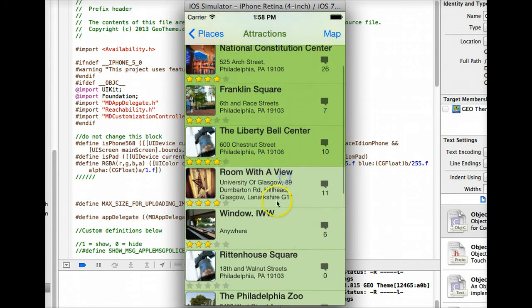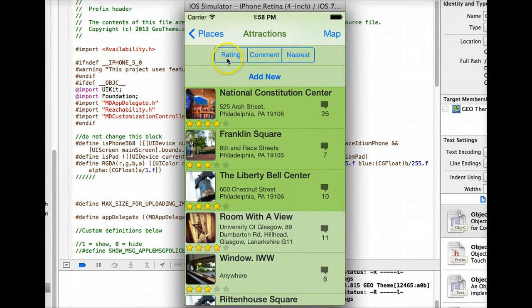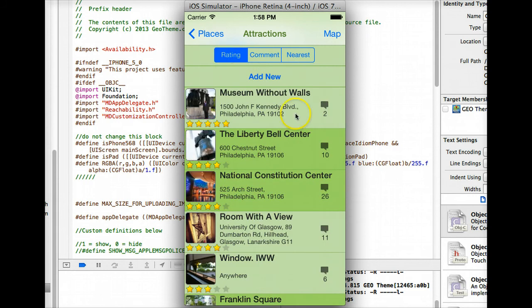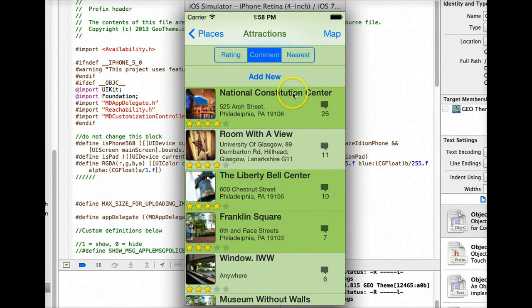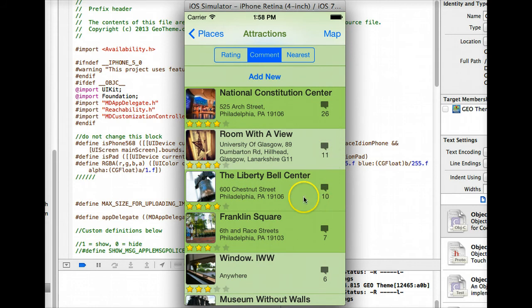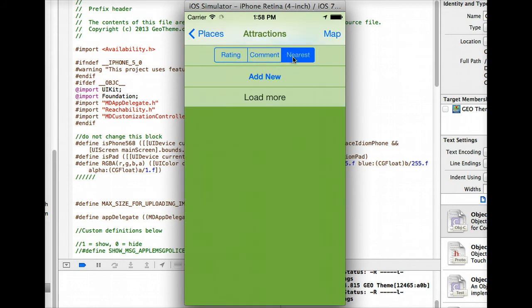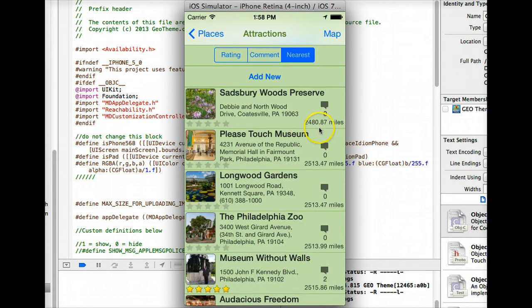Load some more here. You have the sort options which you can sort by rating, comments or nearest. So we sort that by rating, we get the highest rated first. Sort by comments would get the number of comments first, then by nearest it would sort it by closest distance to you if you've shared your location.